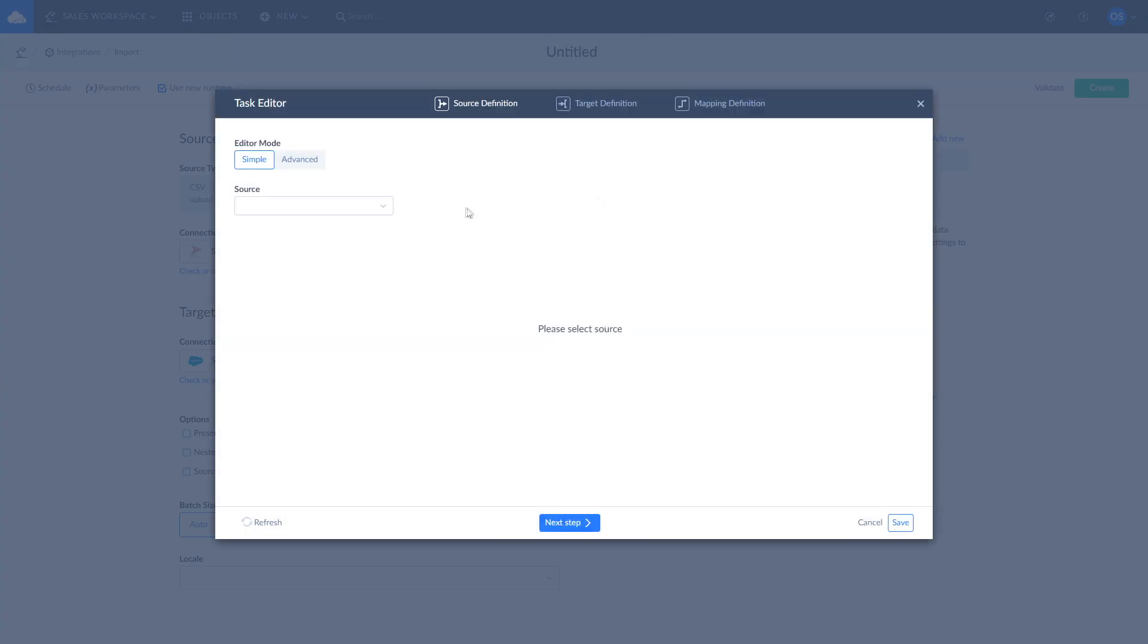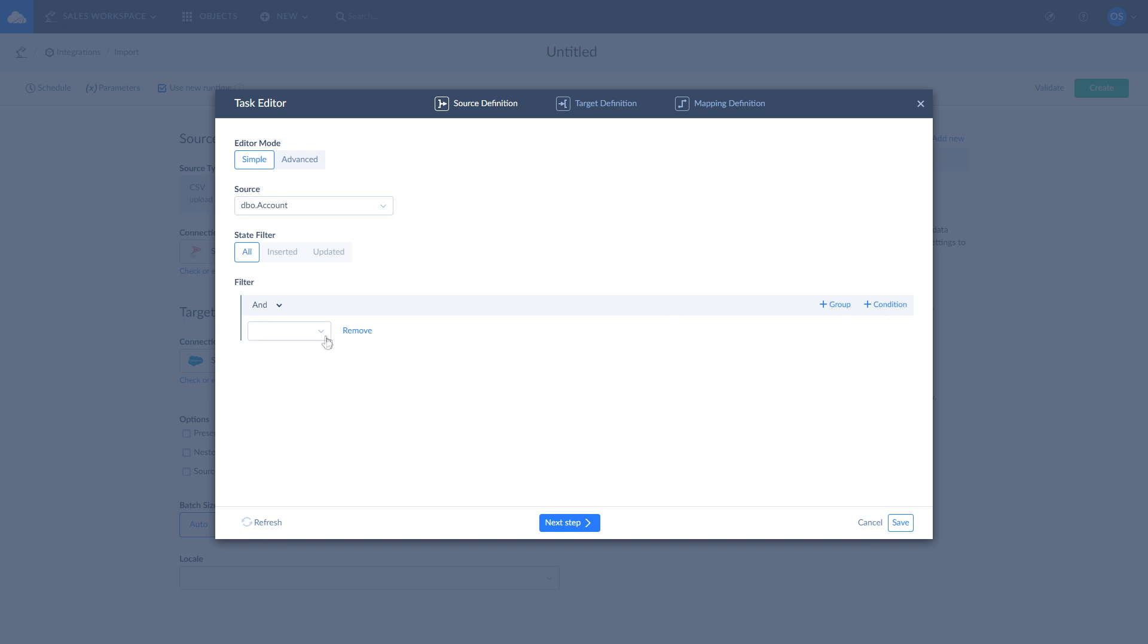Let's import accounts data by selecting account object from the drop-down list. Here you can optionally apply filters to data. For example, let's choose only active accounts by selecting only accounts where active equals true and click Next Step.